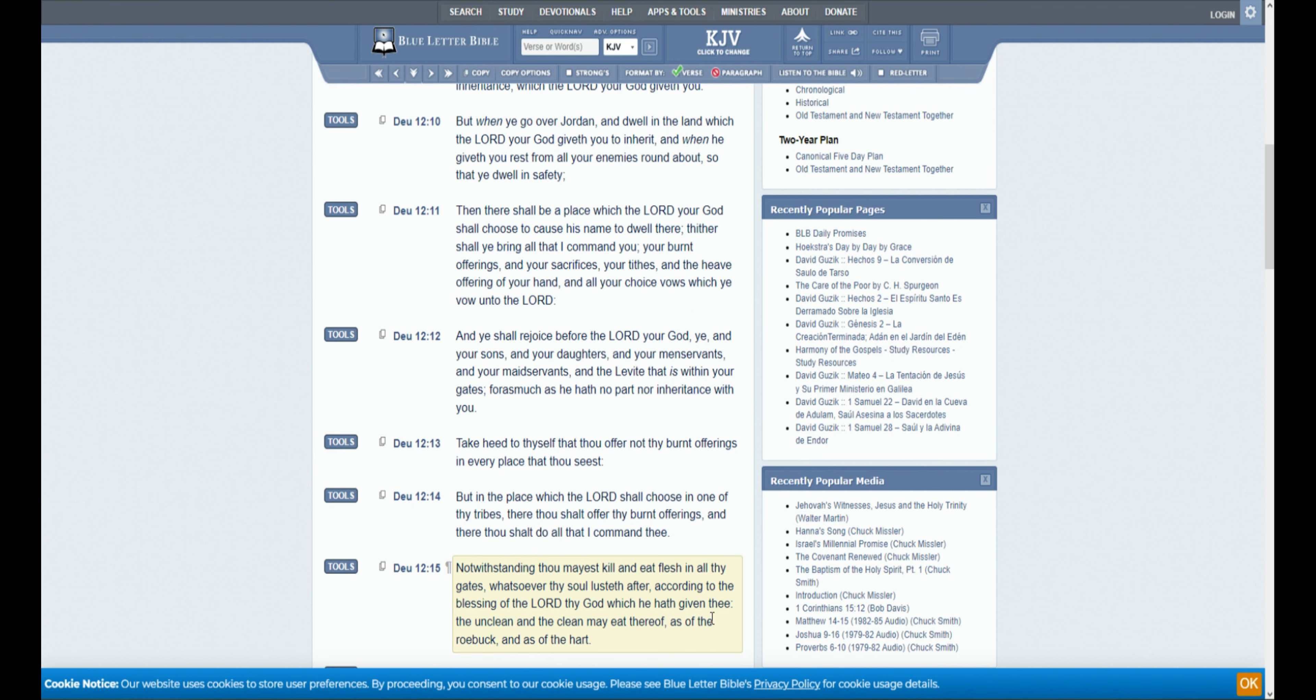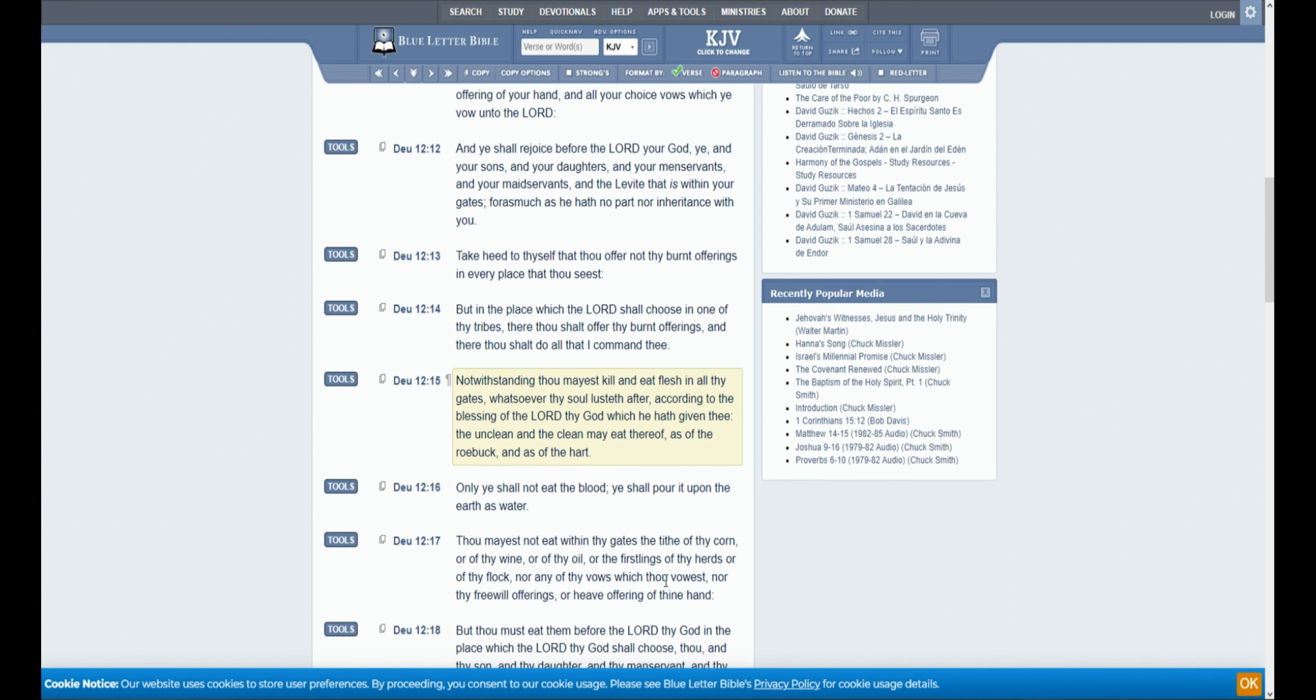Notwithstanding thou mayest kill and eat flesh in all thy gates whatsoever thy soul lusteth after, according to the blessing of the Lord thy God which he hath given thee, the unclean and the clean may eat thereof, as of the roebuck, and as of the harp. Only ye shall not eat the blood, ye shall pour it upon the earth as water.